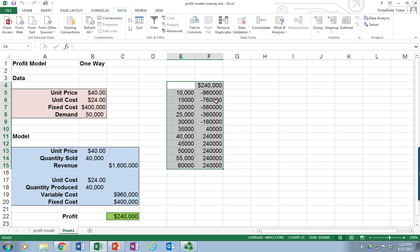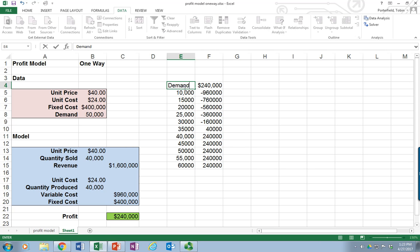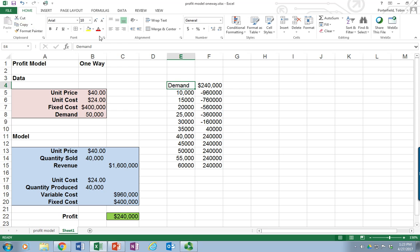And there it is. So our profit at a demand. I'm going to put some titles in here. Demand. Go ahead and center that up. And this is the profit calculation.